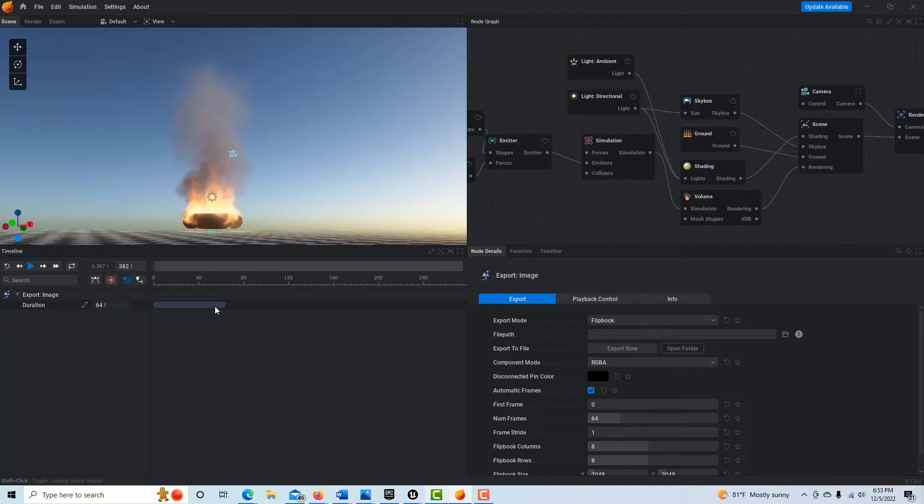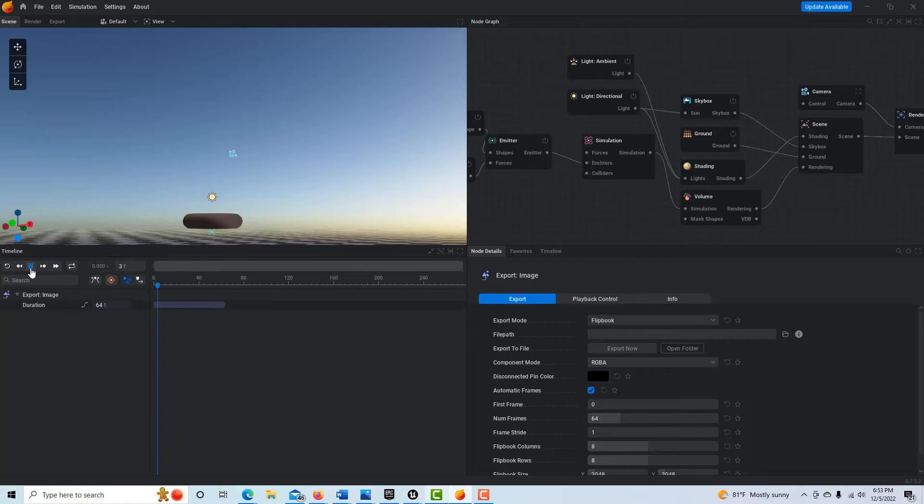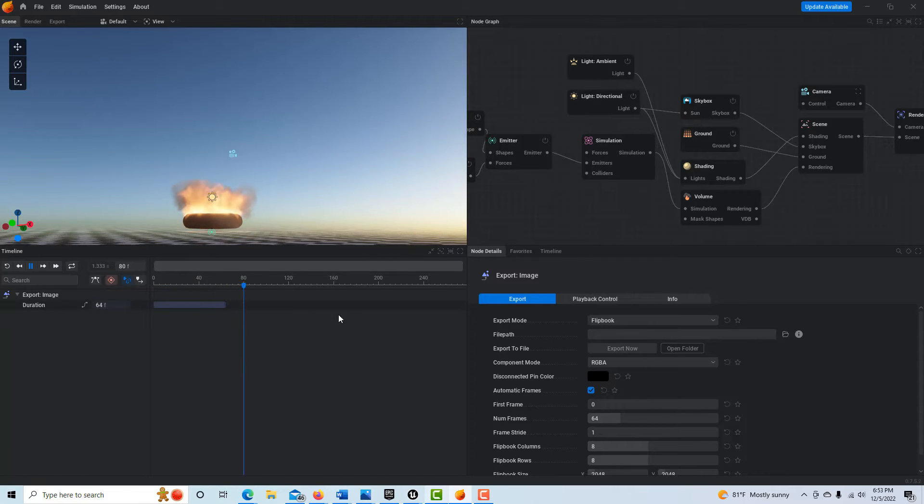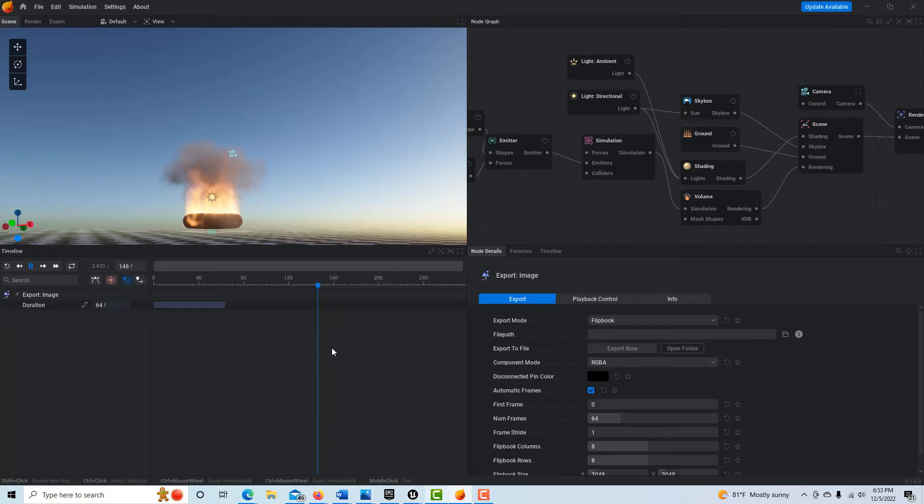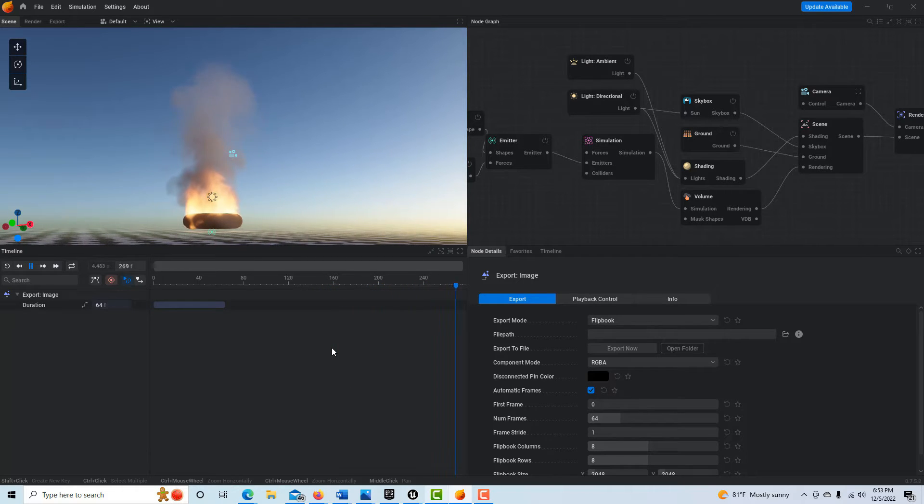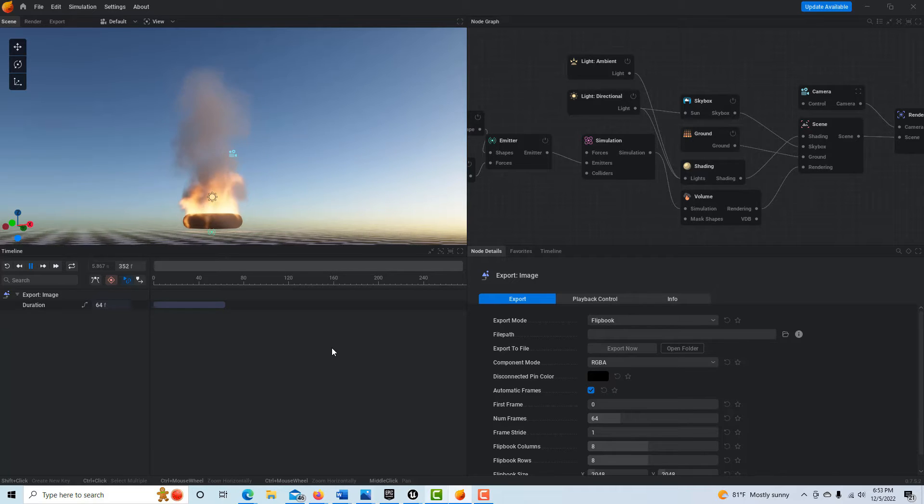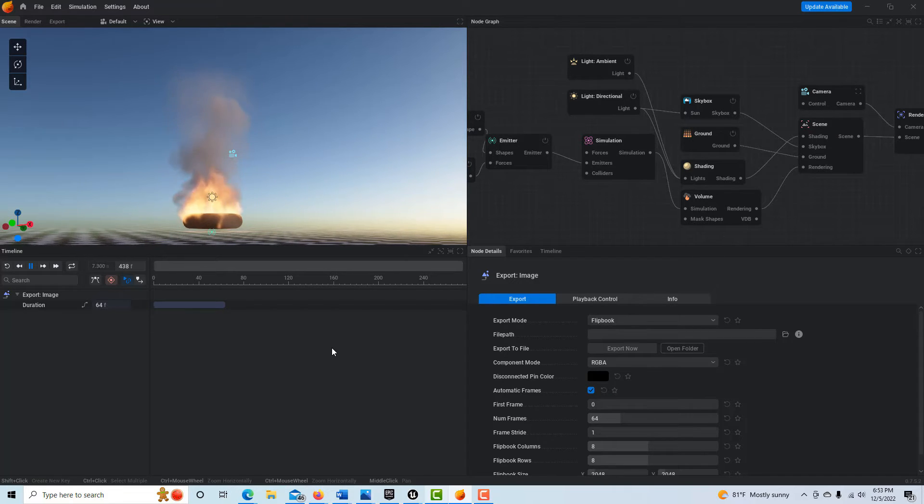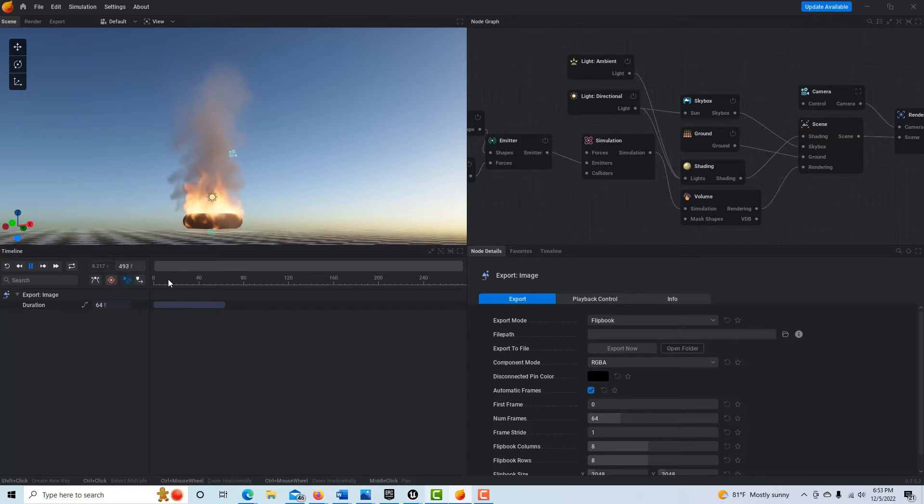We want to hit Control R just to reset the cache and everything else that's in there, and then just go ahead and hit play. Then just observe the effect to see where it gets to a point where you would like to simulate it. I believe the smoke starts dispersing at a certain point there, so maybe around 400 frames somewhere like that, so I'm just going to go ahead and stop this.